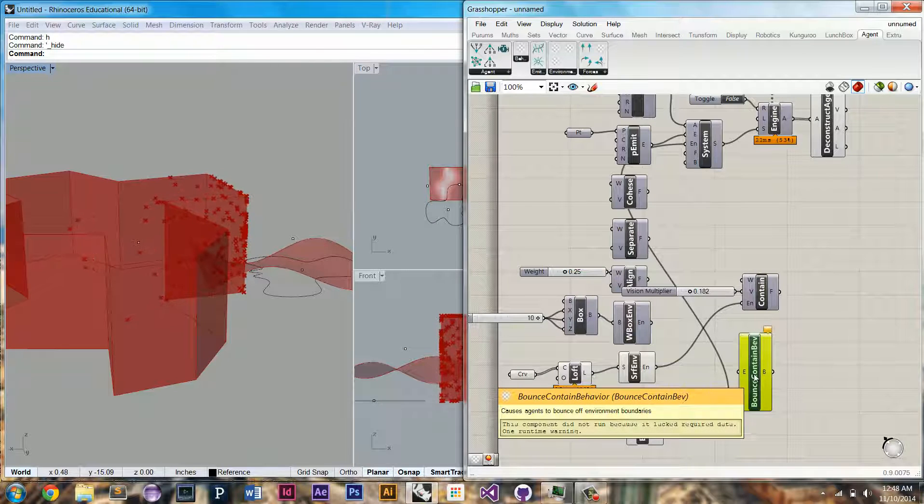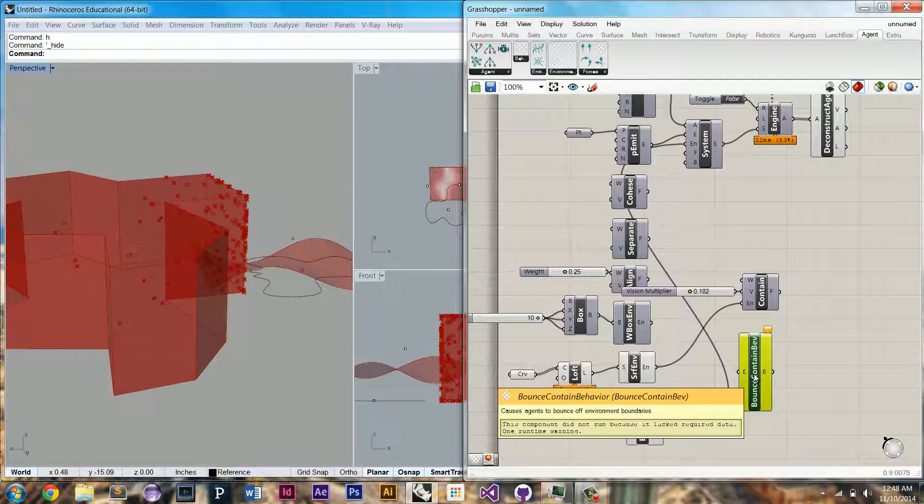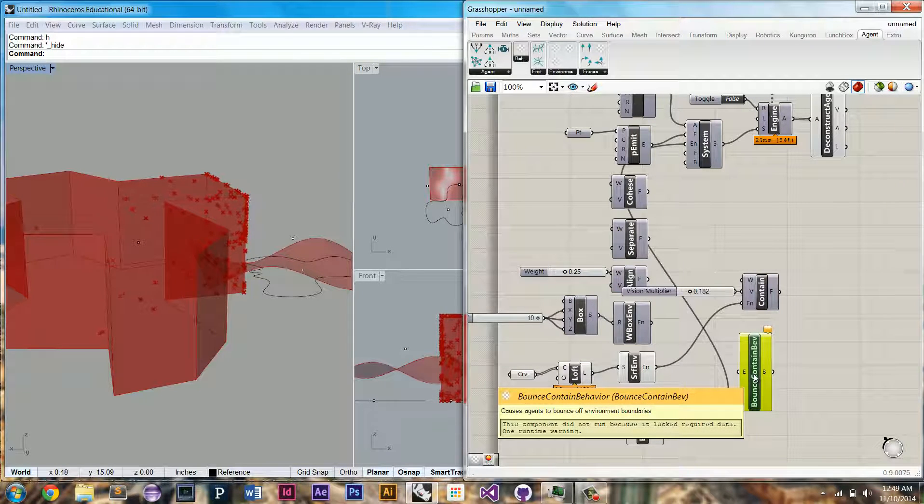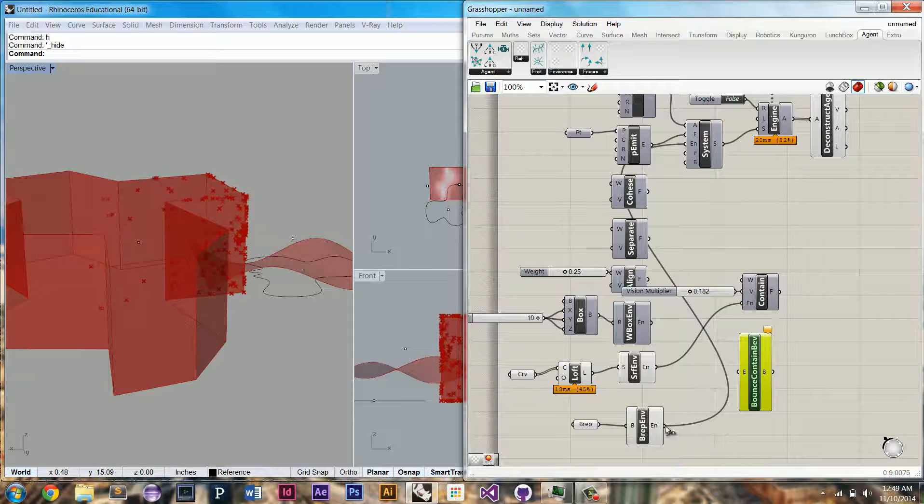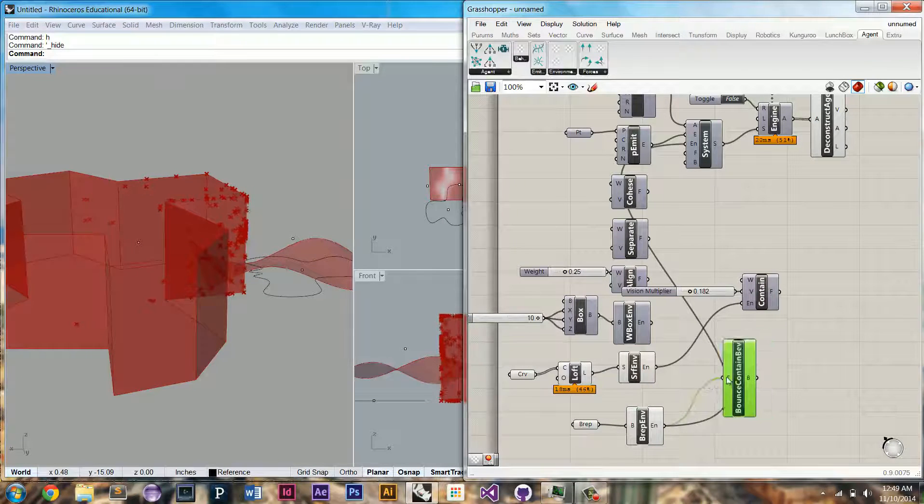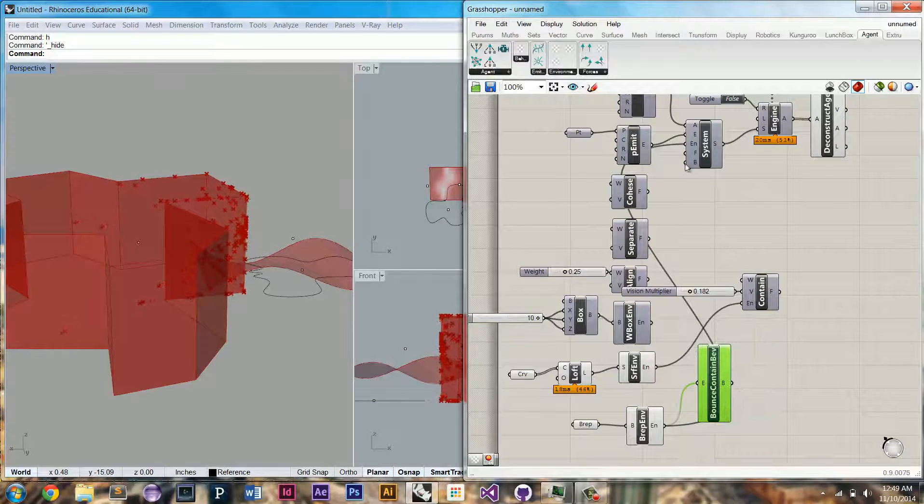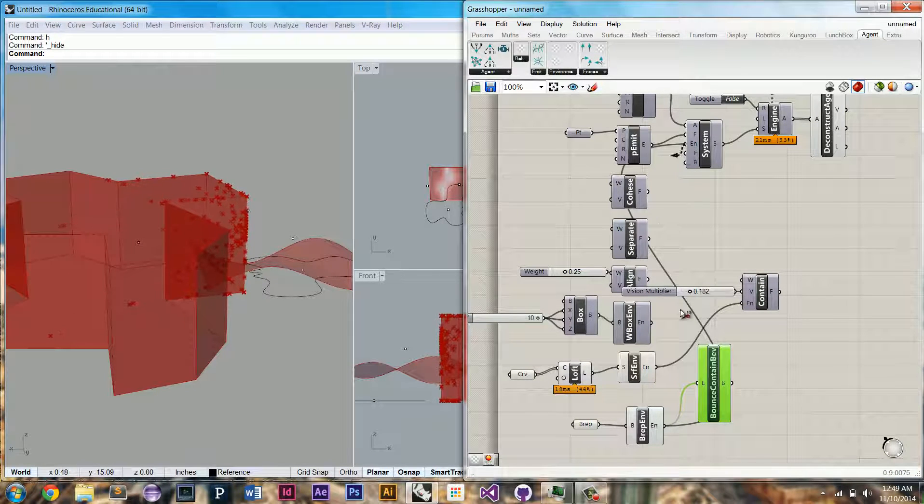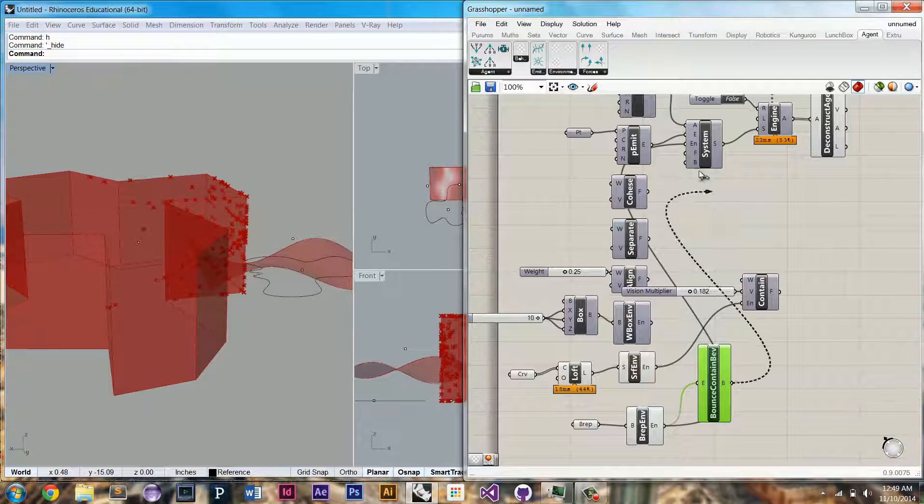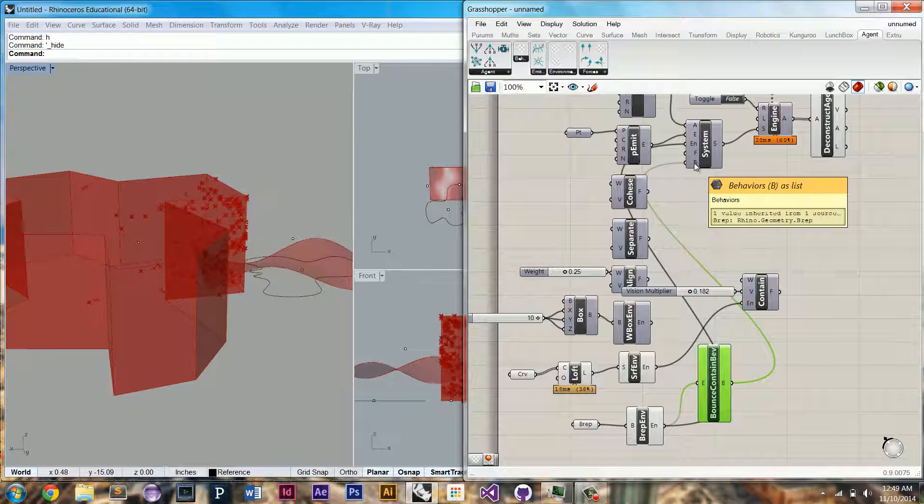This is a bounce-contained behavior. It'll cause the agents to bounce off of the boundaries of their environment. So if we give it the environment, and we can hook up this behavior here.